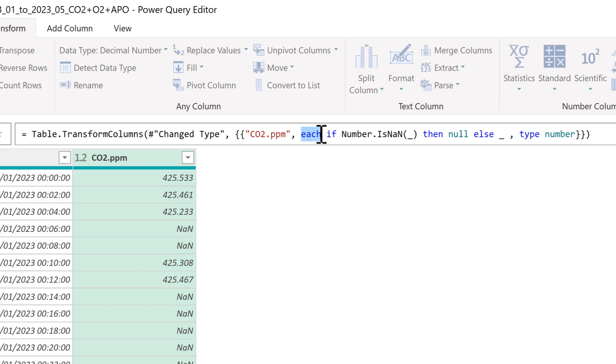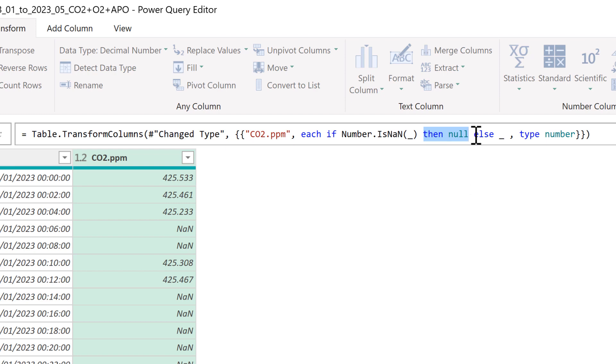So this is saying for each of the values in this column, if the number is an NaN then we're going to change it to a null value, and if not then we'll leave the value as is and the underscore represents all of the values.